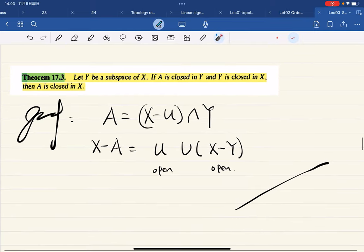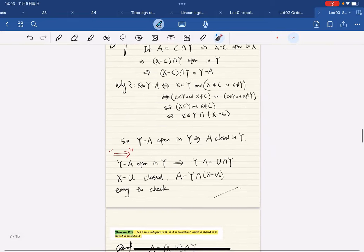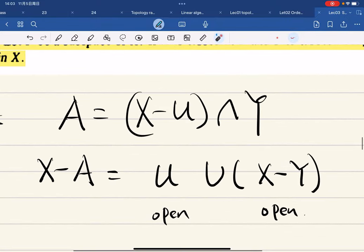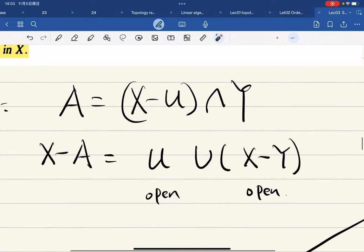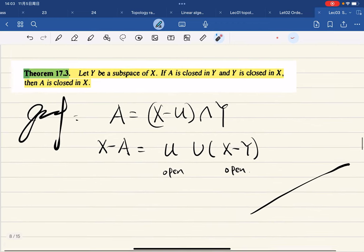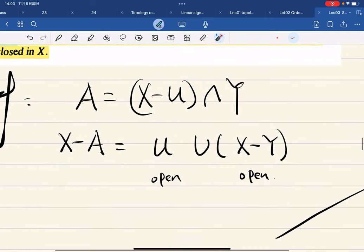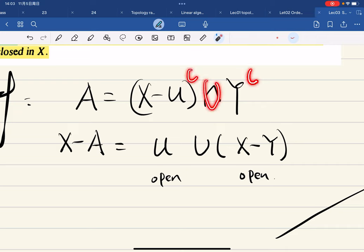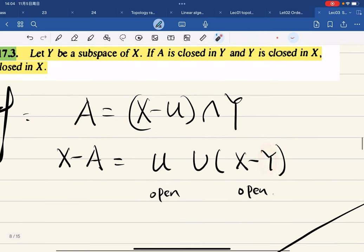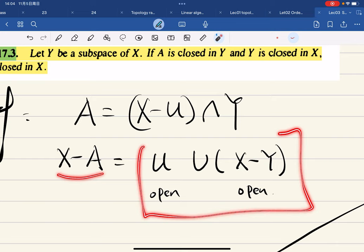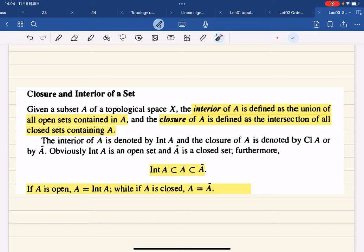Corollary: let Y be a subspace of X. If A is closed in Y and Y is closed in X, then A is closed in X. By the theorem just proved, A = C∩Y for some C closed in X. Then X−A = (X−C)∪(X−Y). Since X−C is open (C closed) and X−Y is open (Y closed), X−A is open, so A is closed in X.